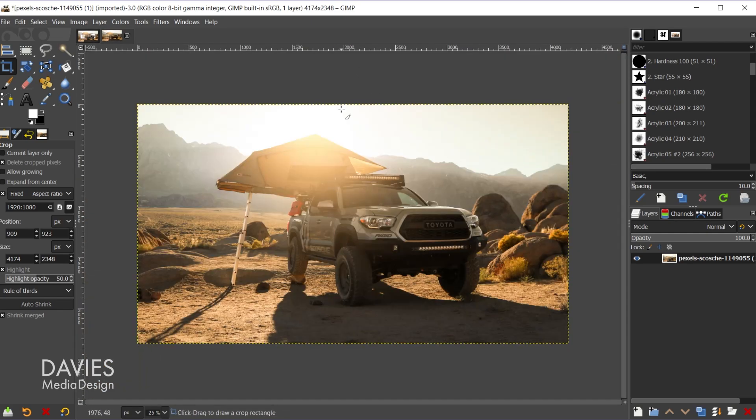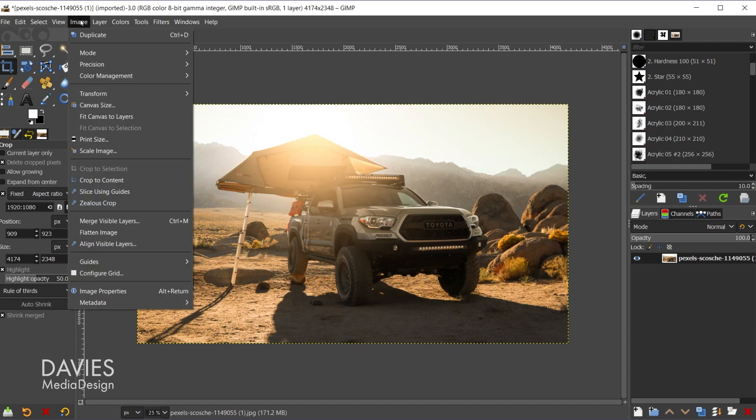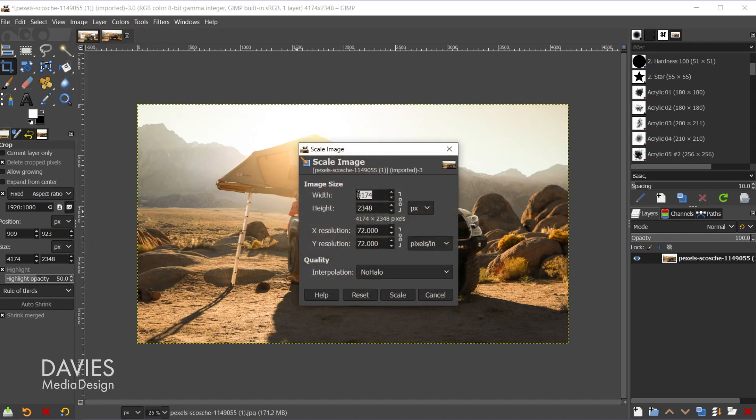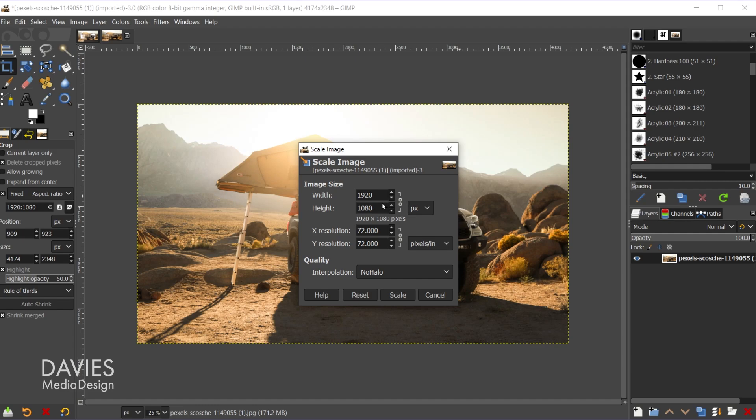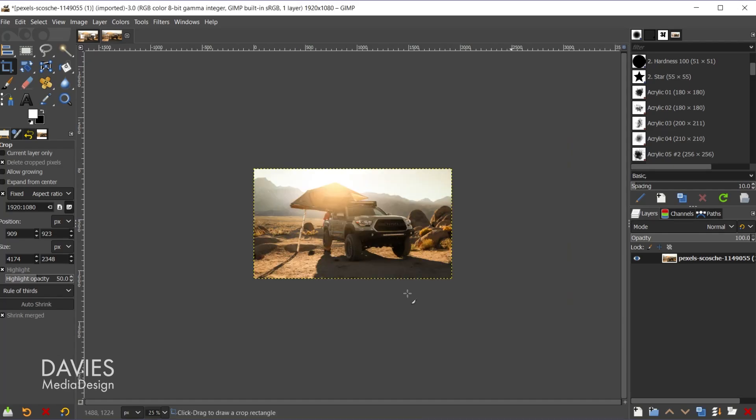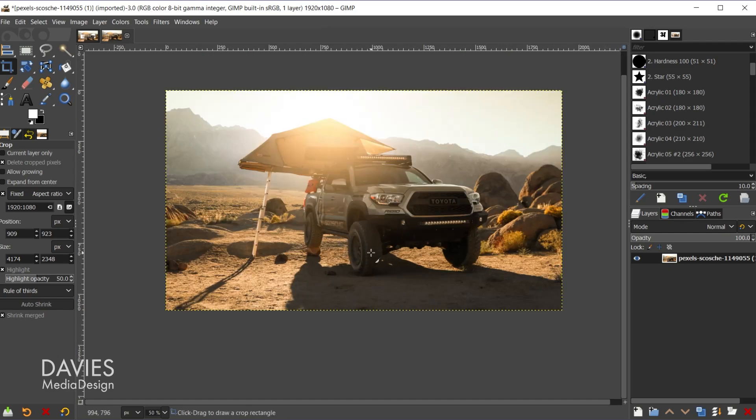Next what I'll do is I'll resize this. So I'll go to image, scale image, and I'll resize this to 1920. Hit the tab key. Because we have the little gear icon locked here and we crop this to 1920 by 1080 this will automatically update to that size. And for interpolation I have this set to no halo. I have an entire tutorial on how to scale images with minimal quality loss that goes into what interpolation is in a bit more detail. But now I'll click scale, and that's going to scale my image down.